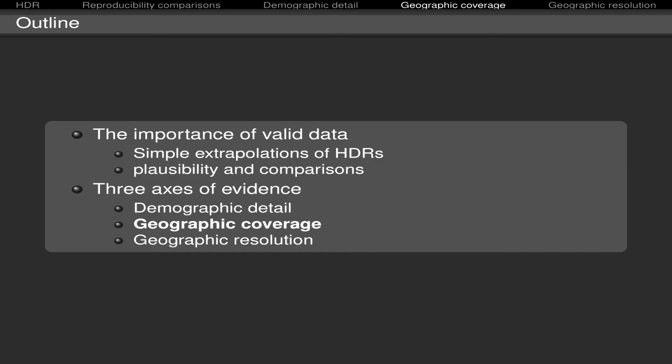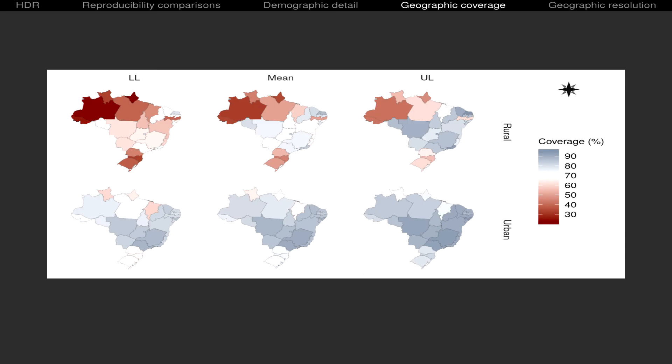Regarding the other axis, geographic coverage, this is one in which we have given a huge step, because we managed to include few dog and cat variables in national human health studies. And this is allowing us to do a lot of things. Just one example, this is an estimate of the rabies vaccination coverage in all Brazilian states in the rural and urban strata, upper and lower half.